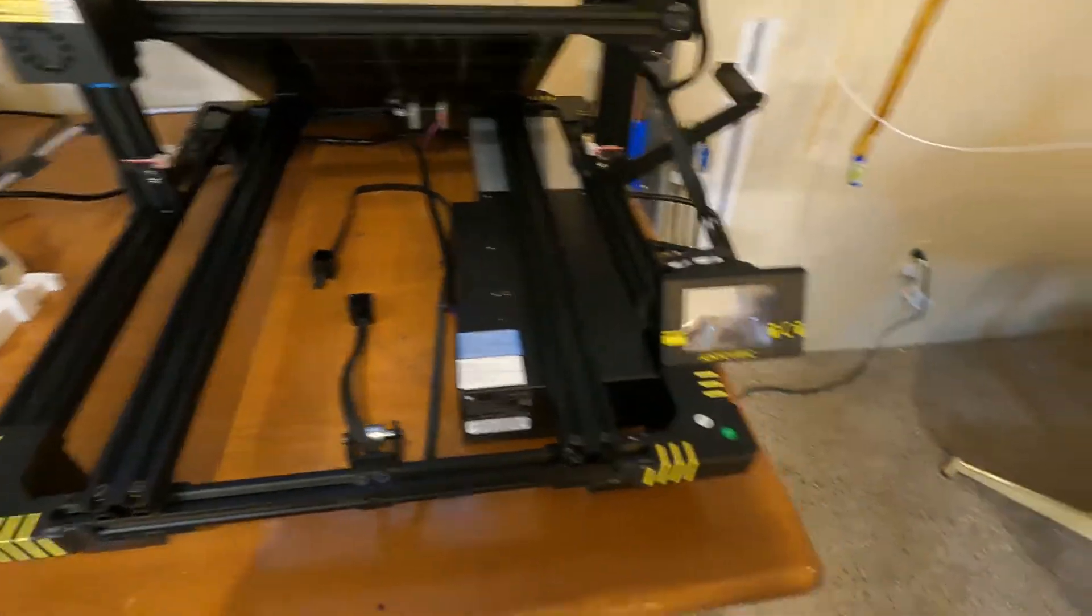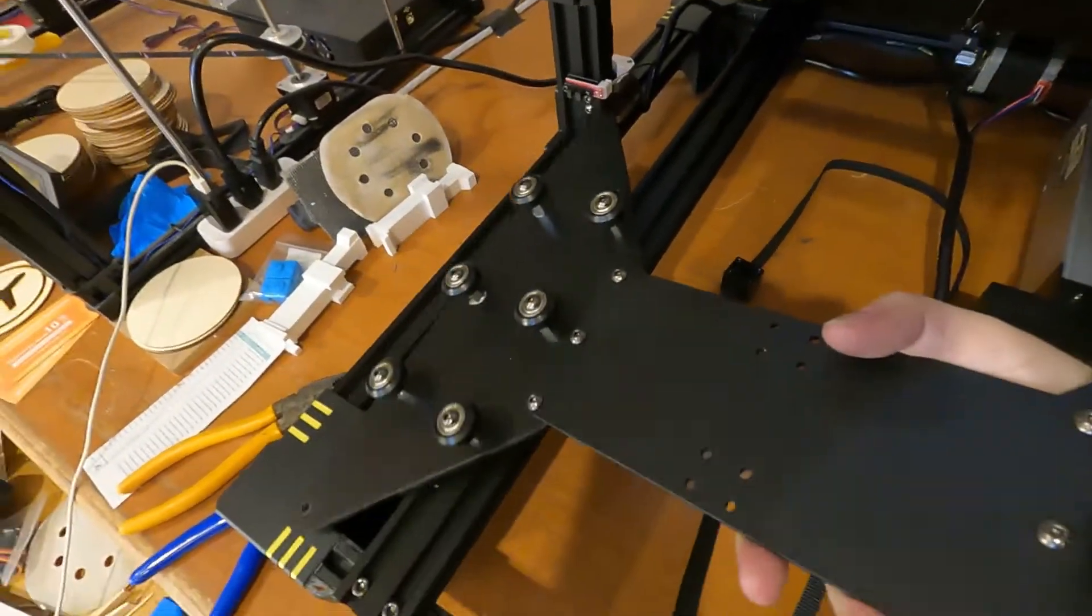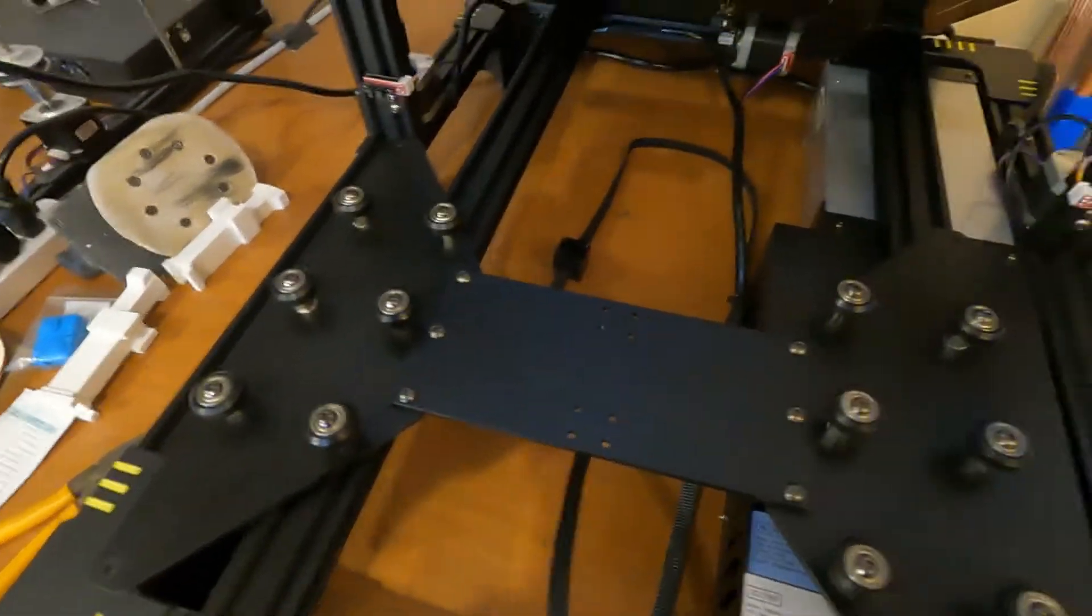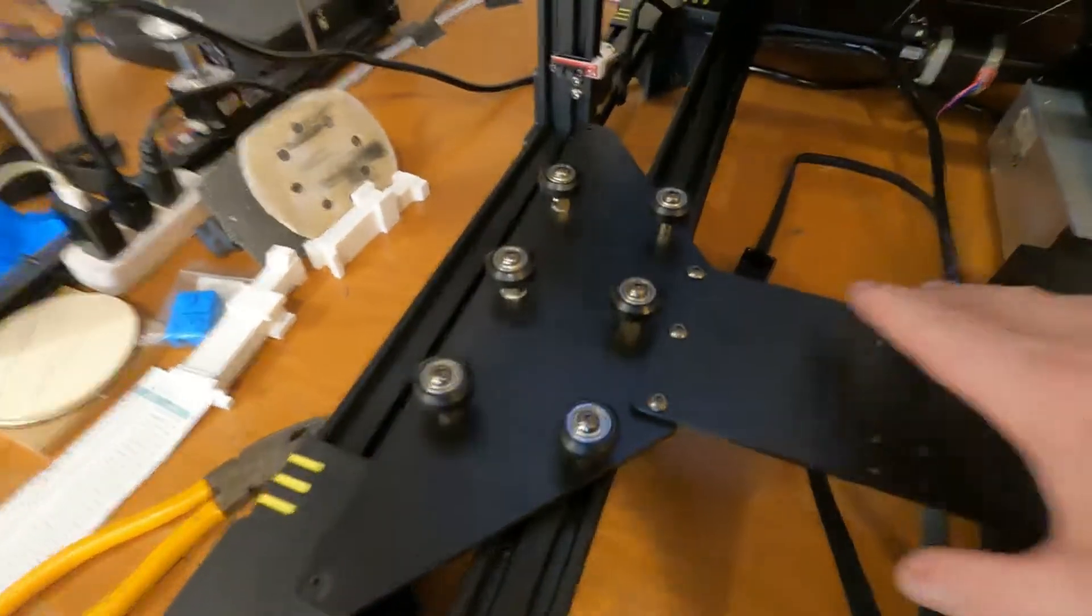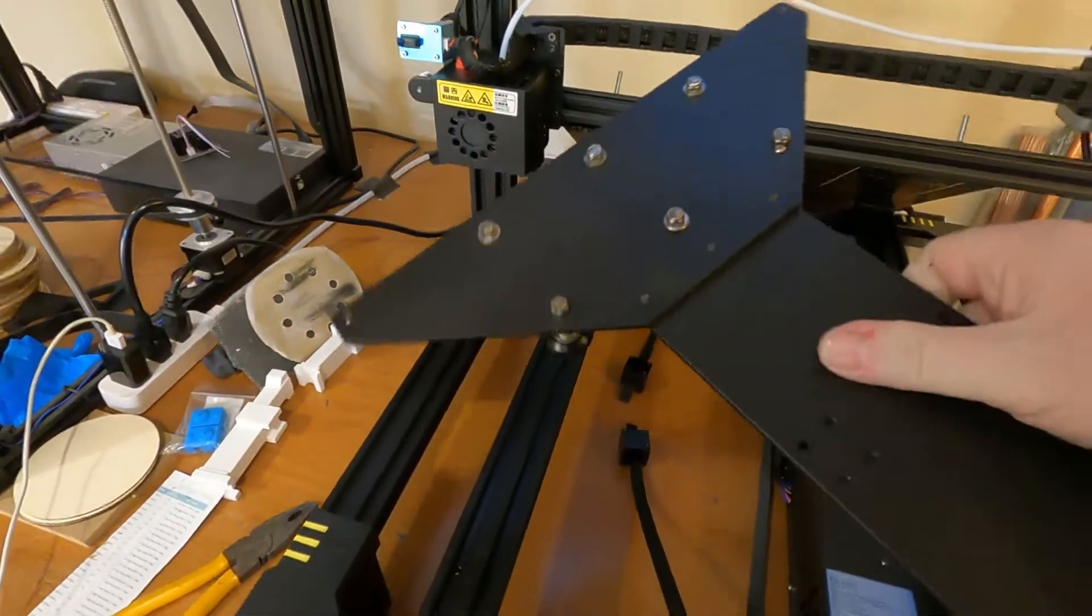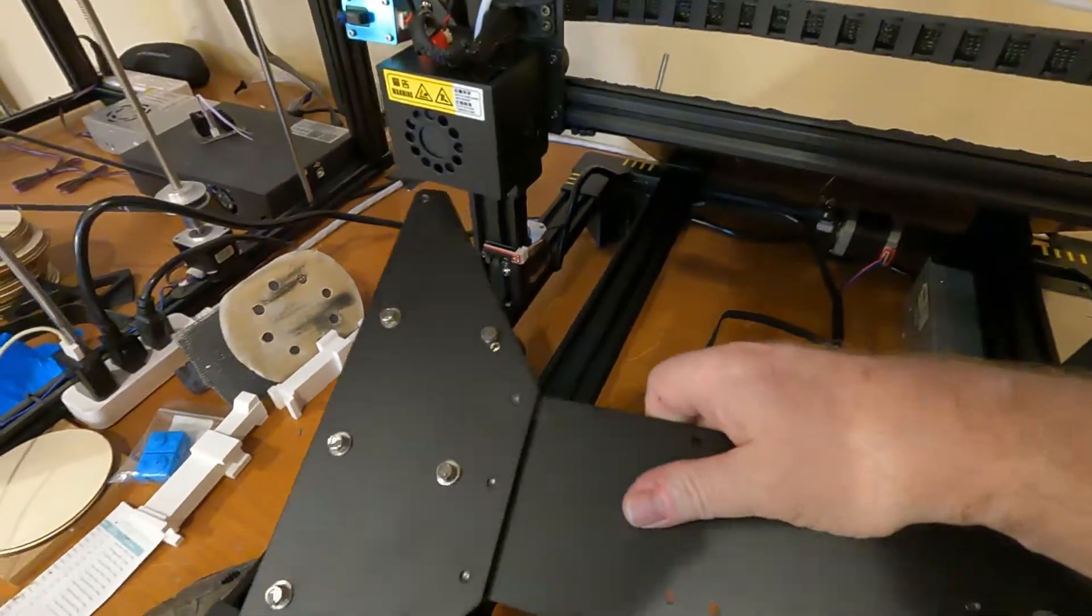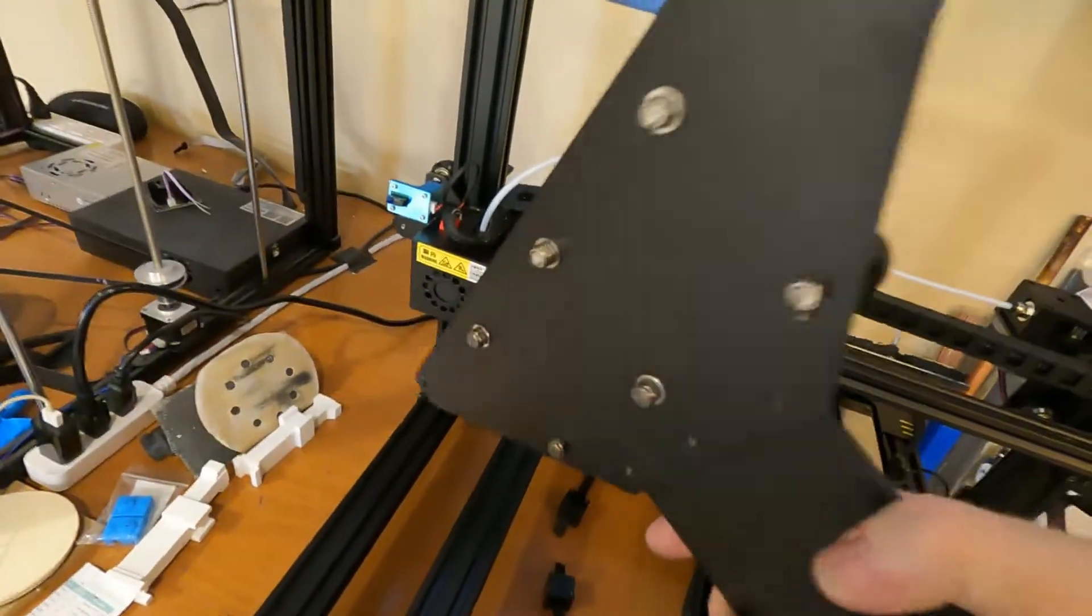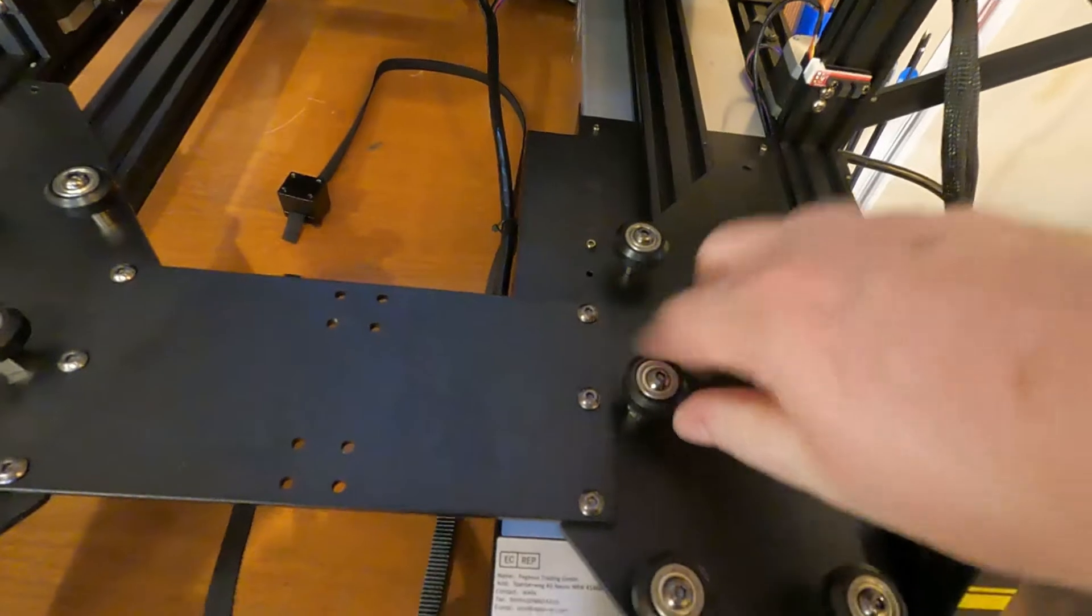And then I can flip it over and show you. Now I can get to everything. Now I can do whatever I want with this thing. I can take the bolts out, I can tighten them, I can Loctite them, I could change the rollers very easily.